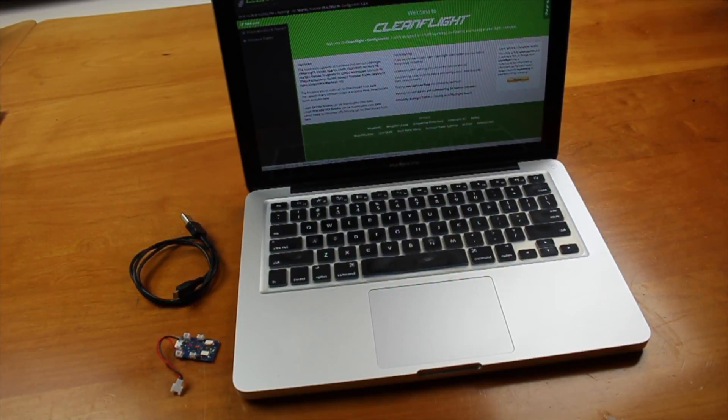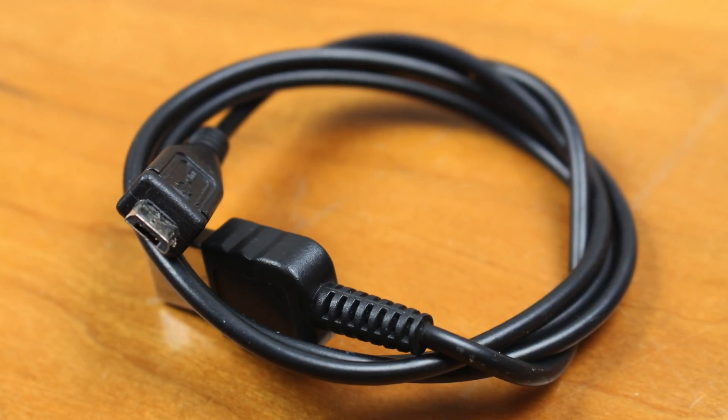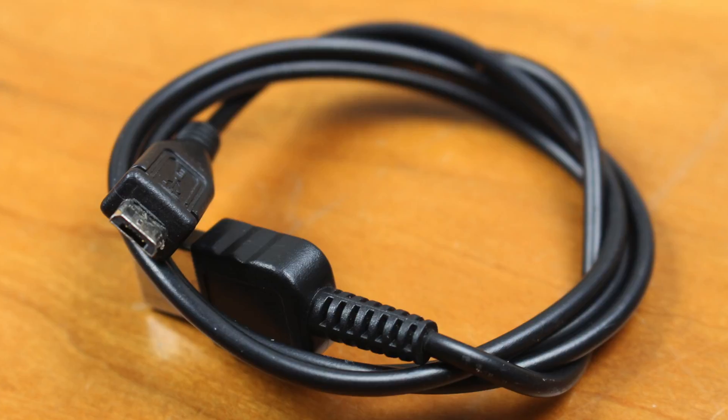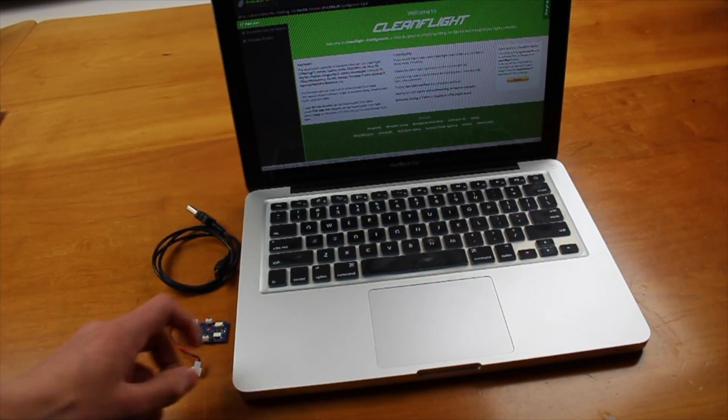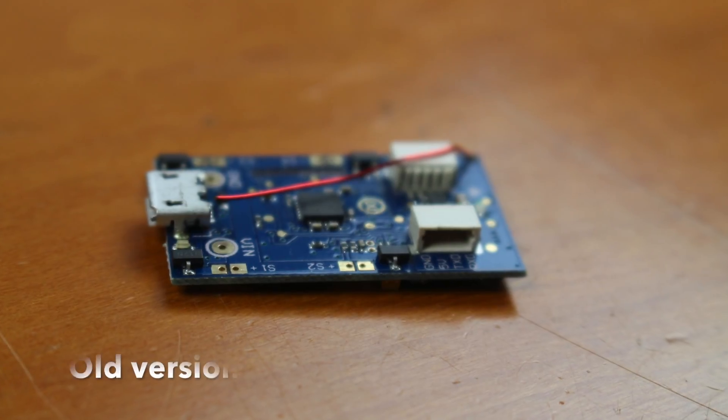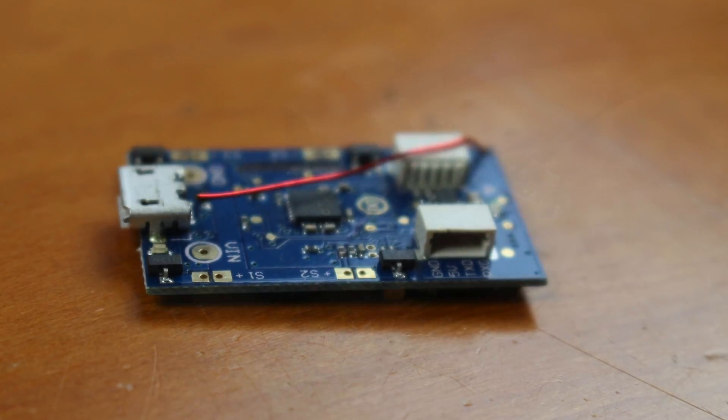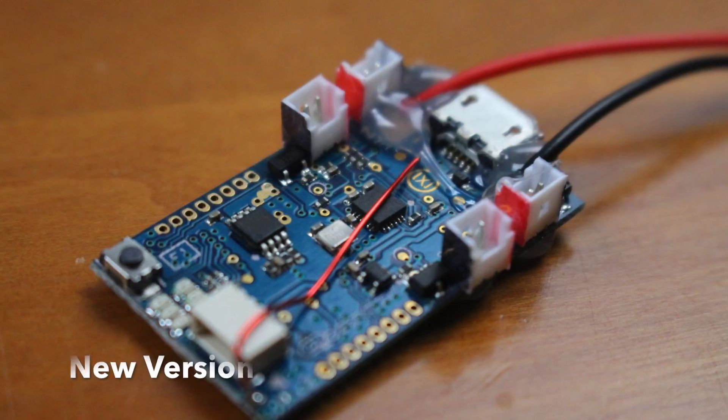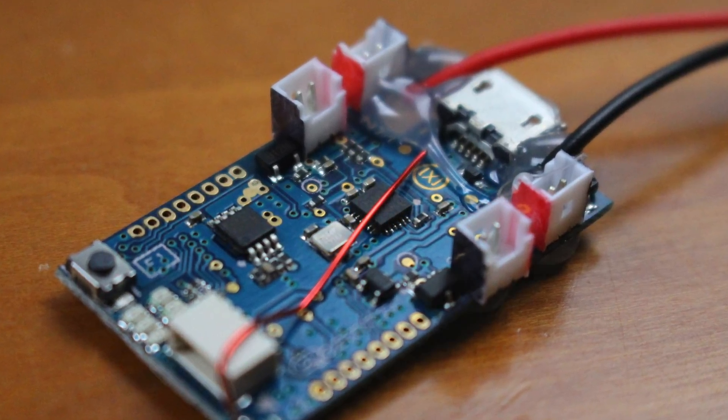So, for this, you are going to need a MicroUSB cable, a MicroSciSky flight controller, and some form of computer.